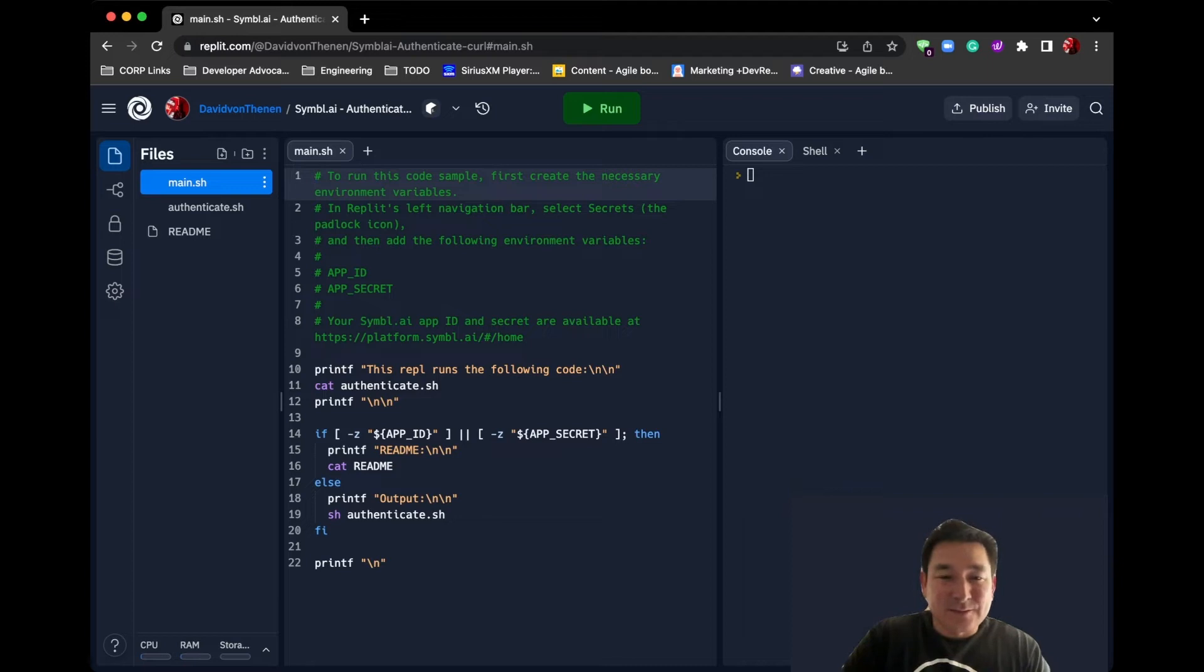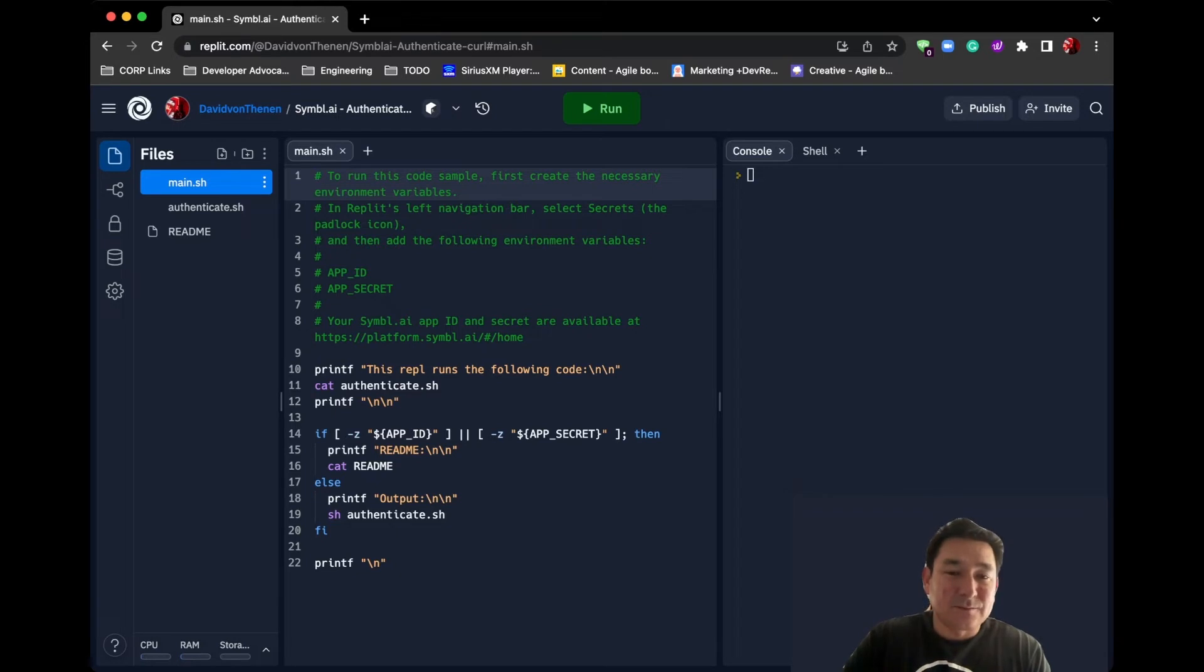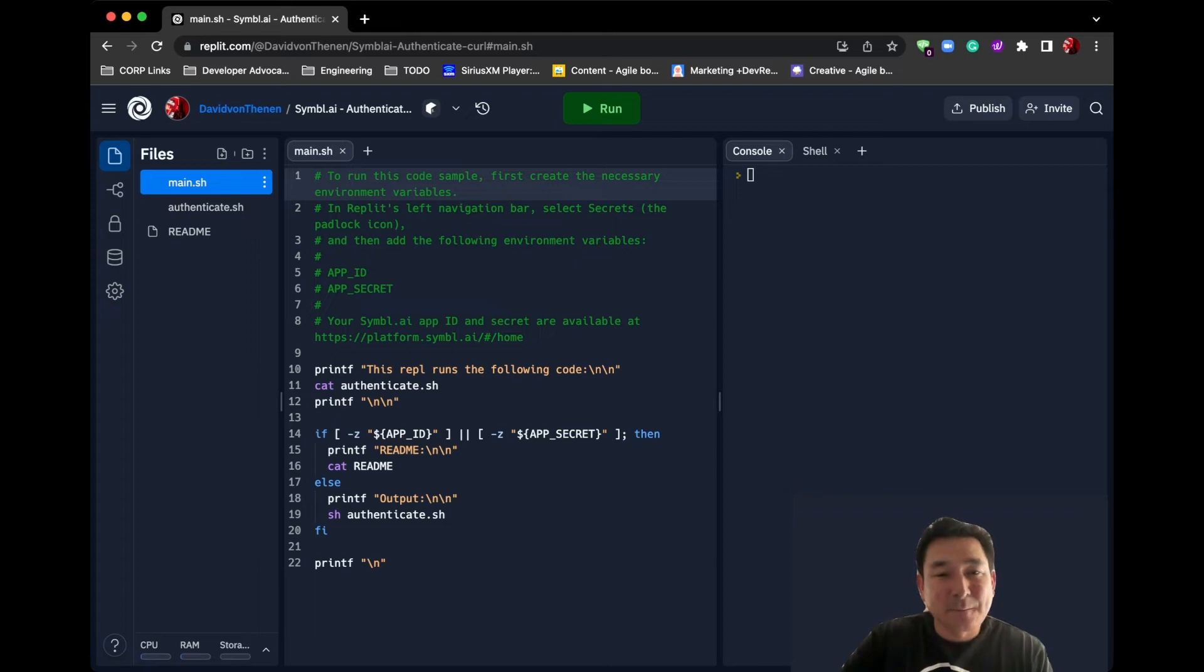main.sh looks like it just very simply checks to see if the app ID and app secret are set. If they aren't, then the README gets catted to the screen, so it gets displayed. If those environment variables are set, then it calls authenticate.sh.